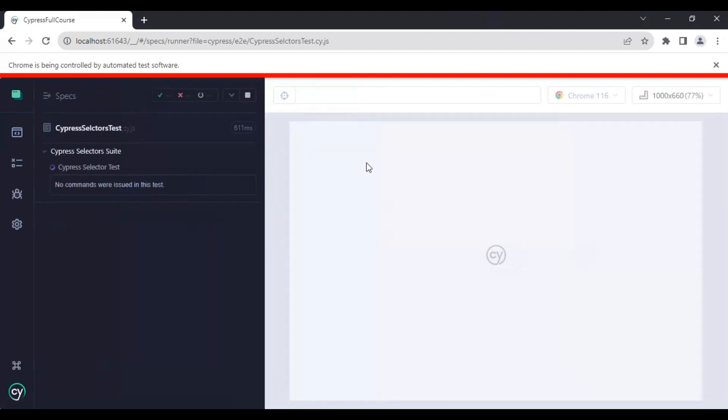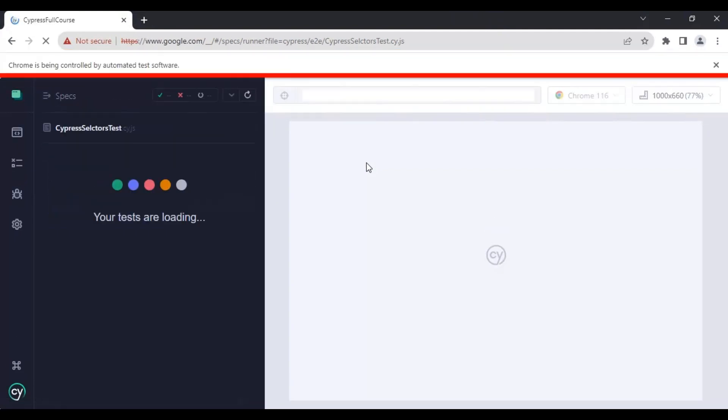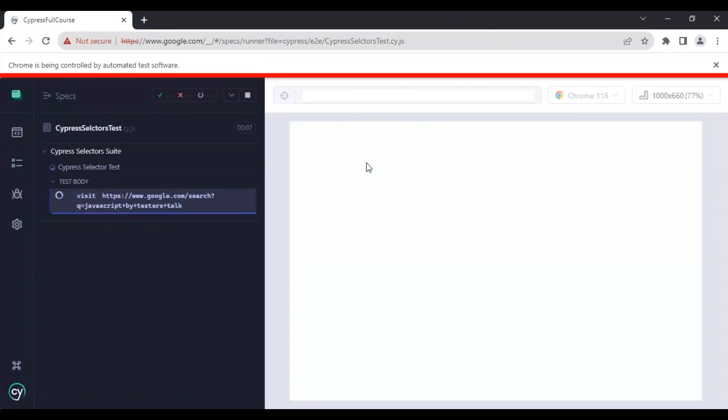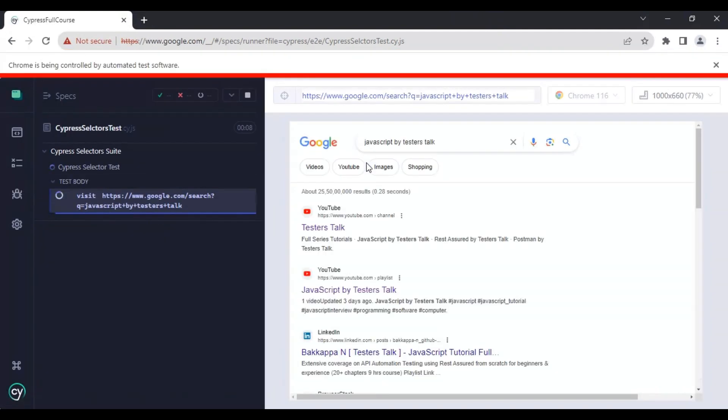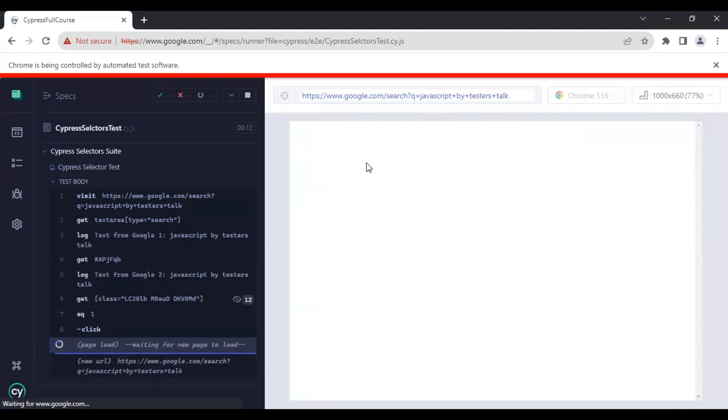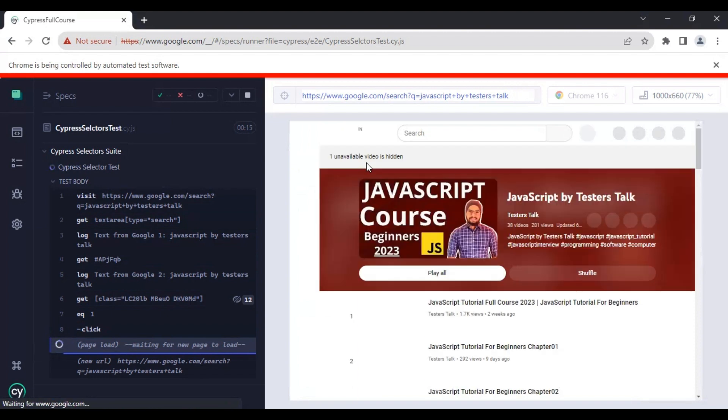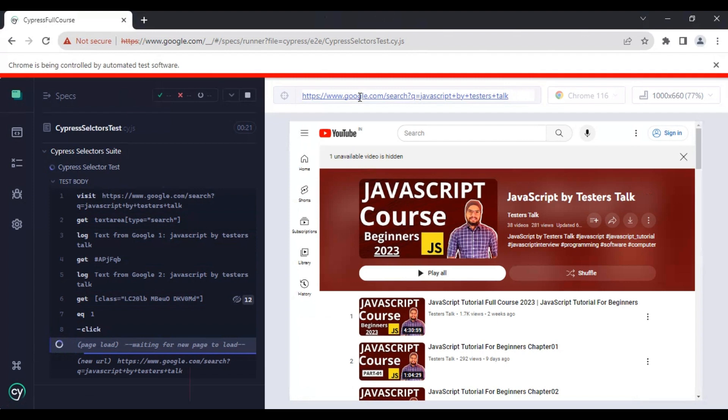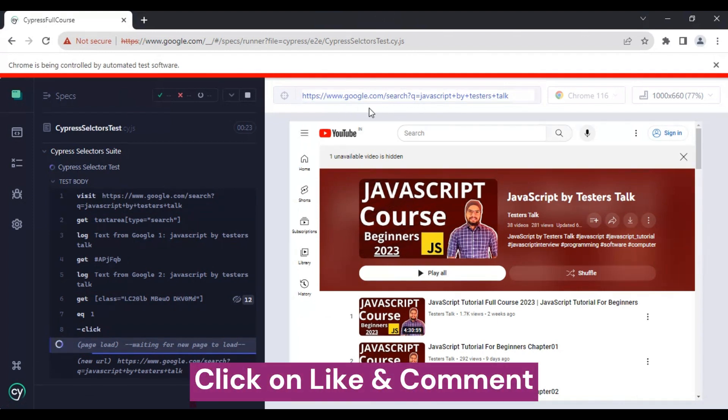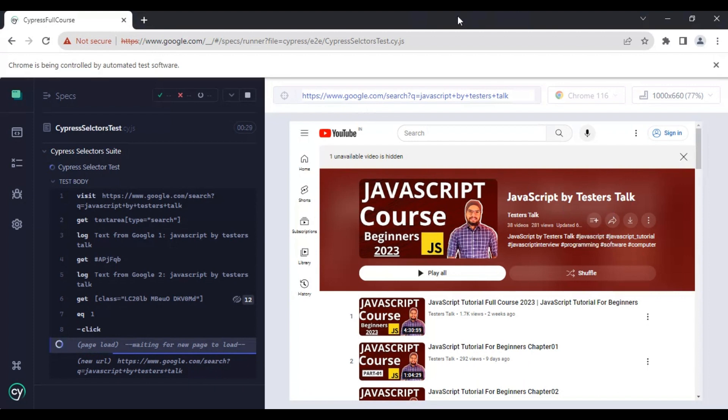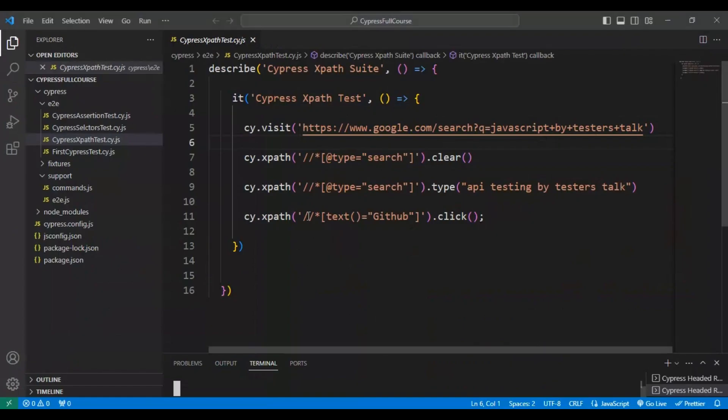This will execute all the tests which are inside the Cypress selector test. In this scenario, what we are doing is we are going to this Google page and simply clicking on JavaScript by Testers Talk. This is how we can execute Cypress tests from VS Code or Visual Studio Code.